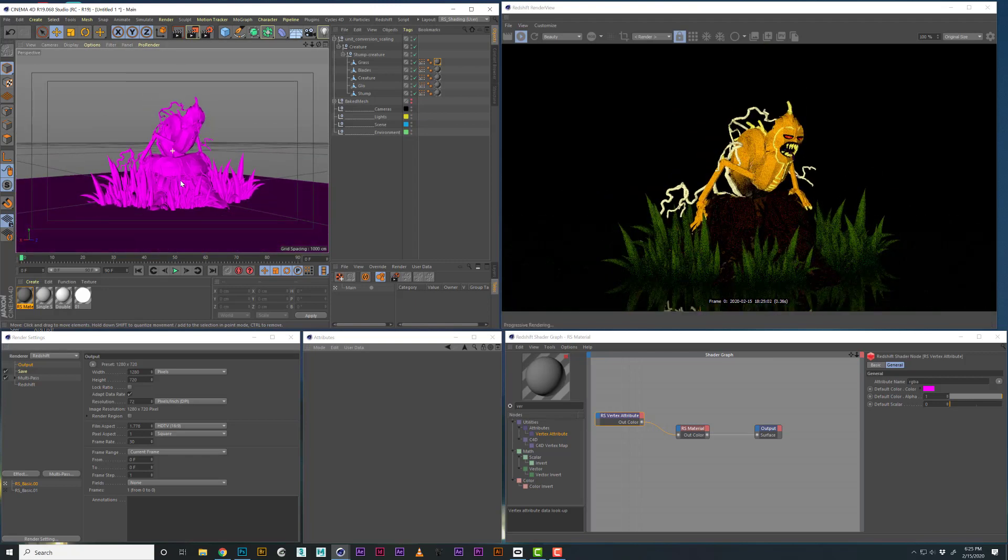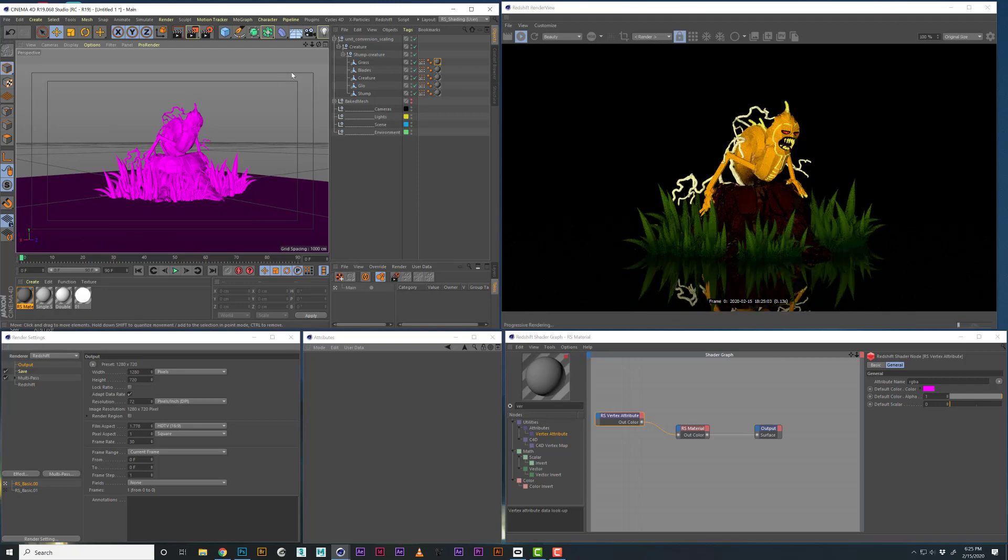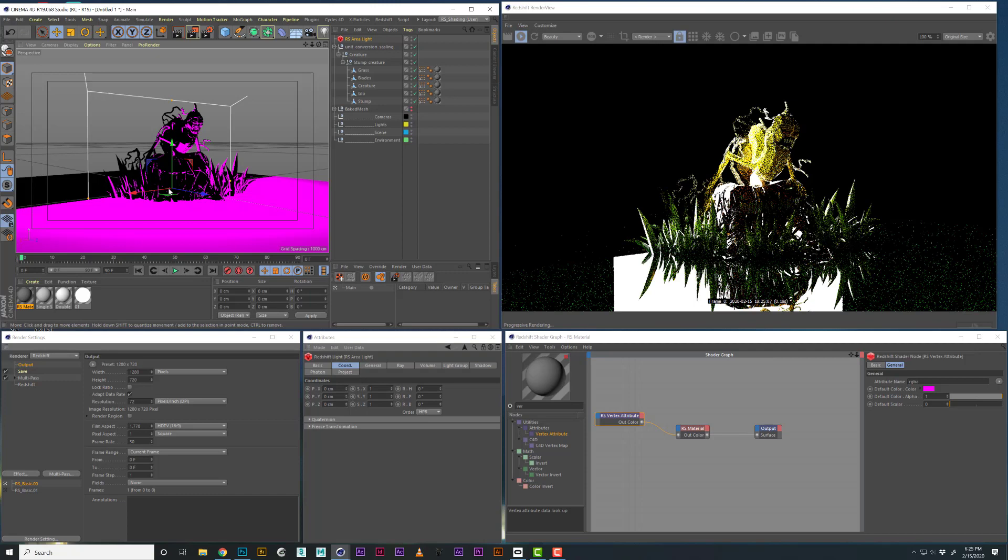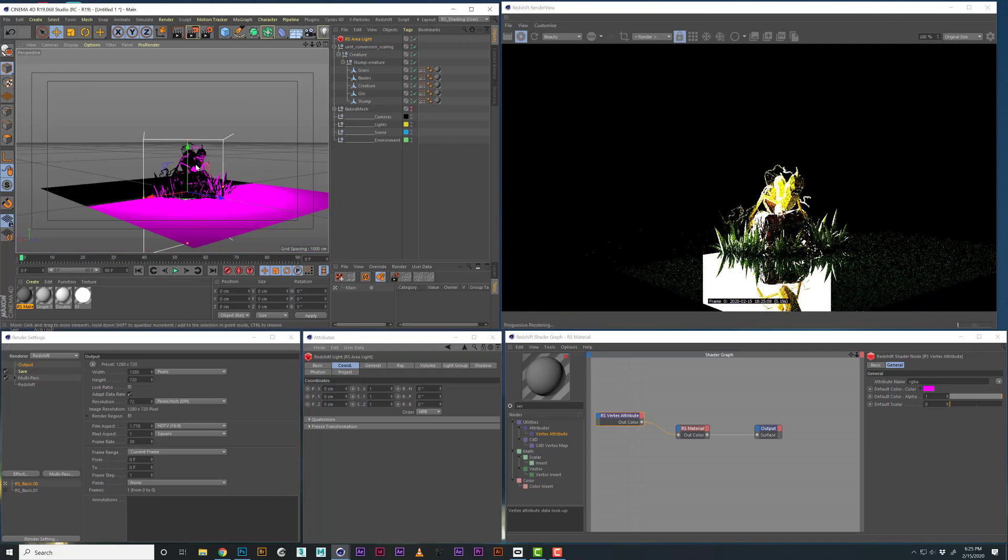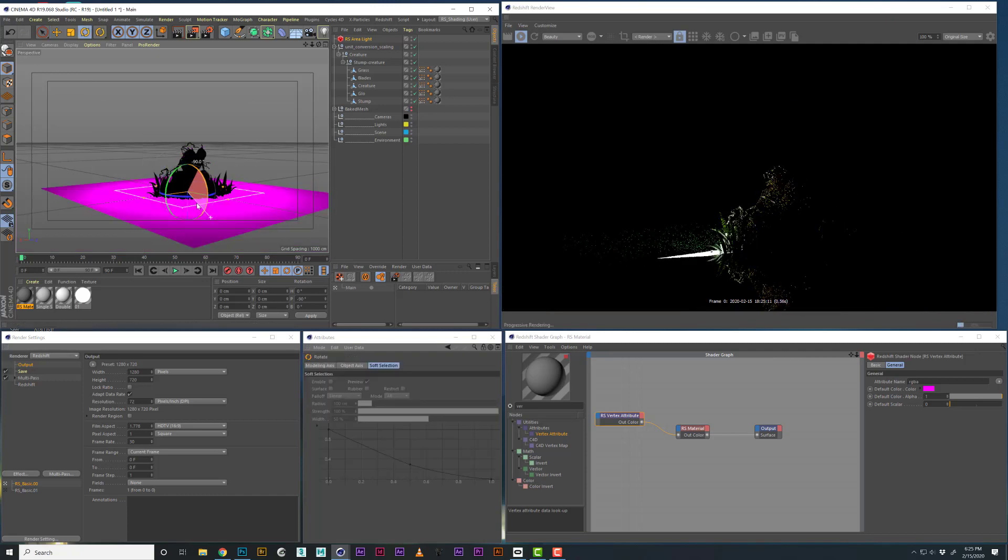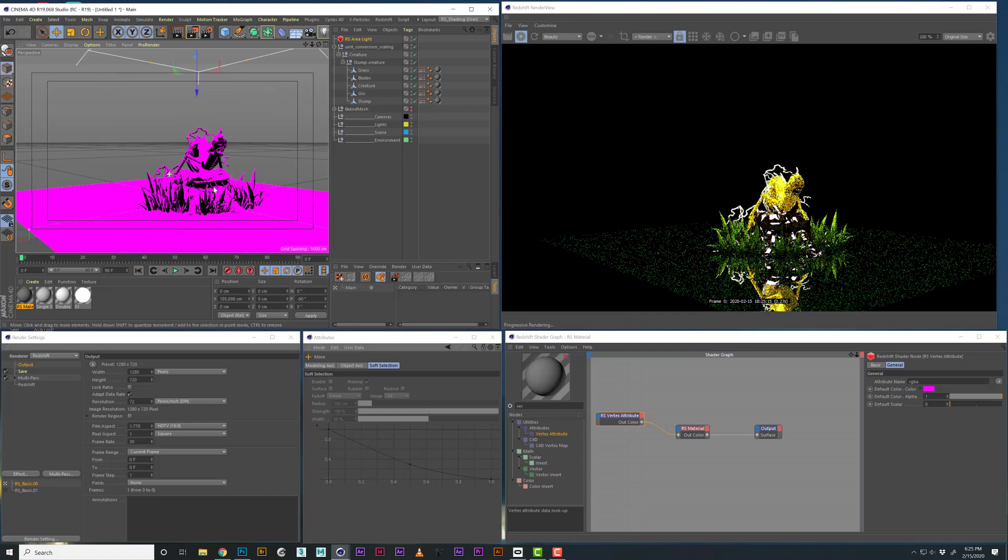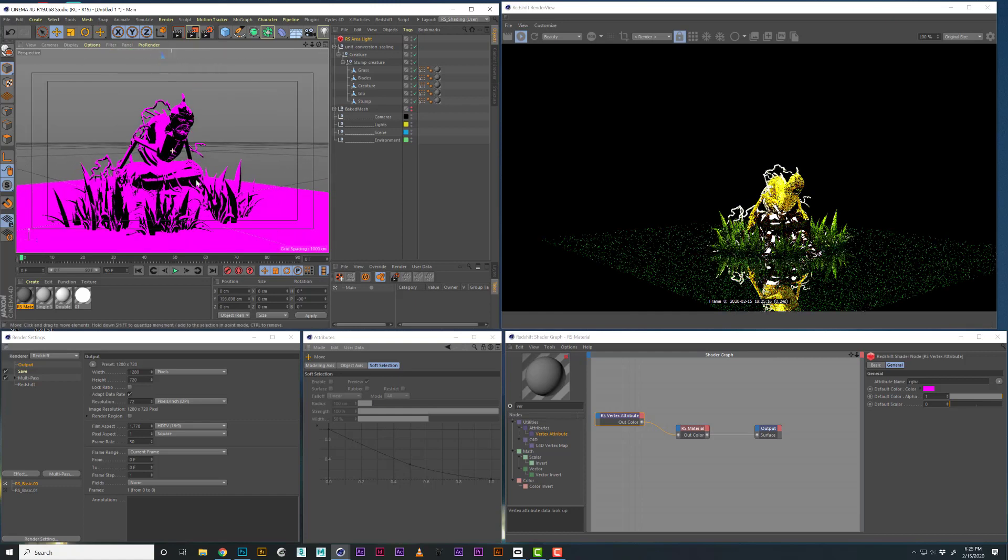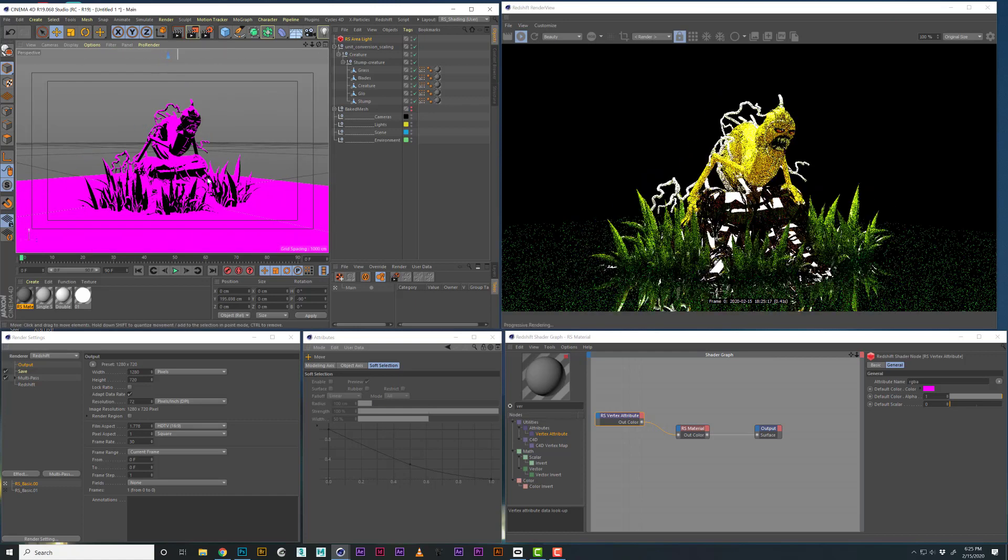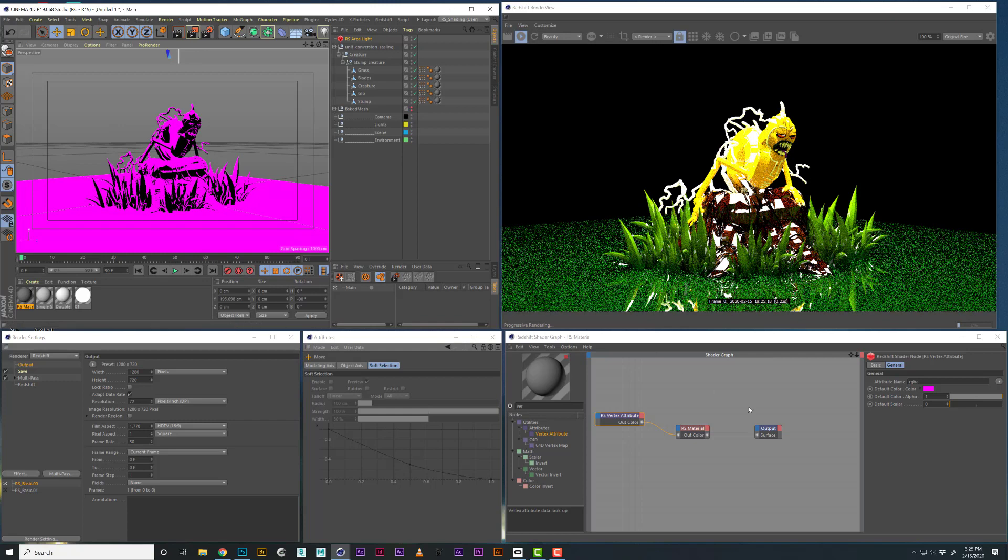One trick to this though is that, like, let's say you had a light in your scene. I'm going to rotate this and move it above.